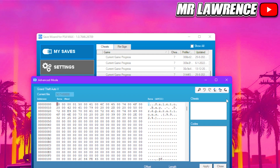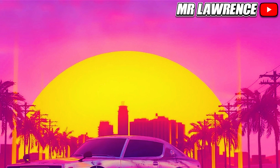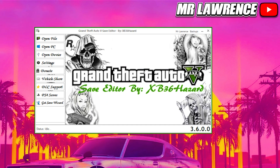Now close this menu and minimize Save Wizard. Open Save Editor — you will first need to sign up, which you can do on their website. The link will also be in the description.